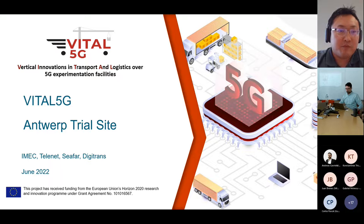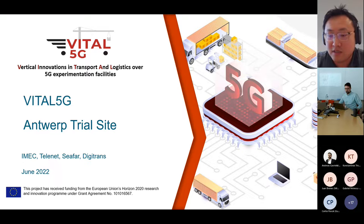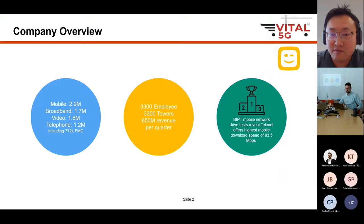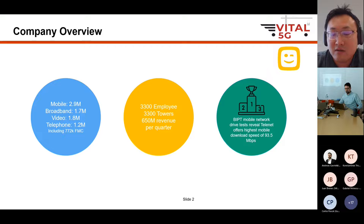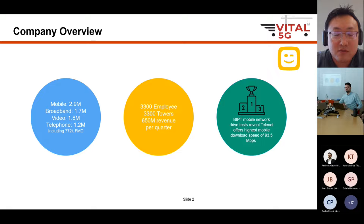I'm here to give an introduction to the Antwerp testbed, based in the Port of Antwerp. Our partners are IMEC, Telenet, CIFAR, and DigitalTrans. Telenet is a typical MNO in Belgium, offering mobile, broadband, TV, and telephony services, with about 700,000 fixed-mobile-converged users, approximately 3,300 employees, and about 3,300 mobile network towers. Telenet achieved an average download speed of 93.5 Mbps on LTE in the latest BIPT test, and now wants to maintain its mobile advantage with 5G.